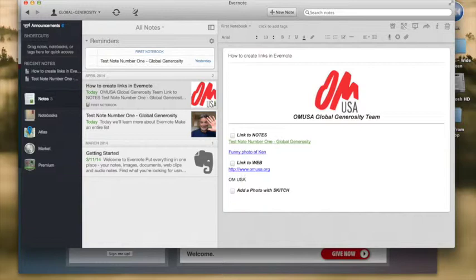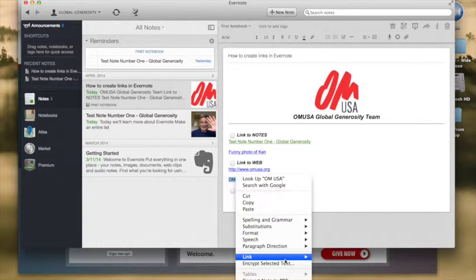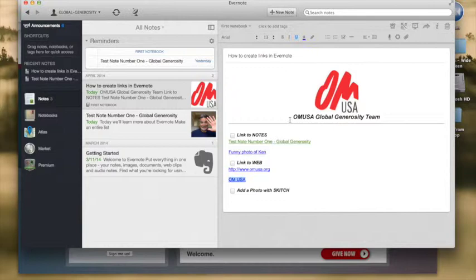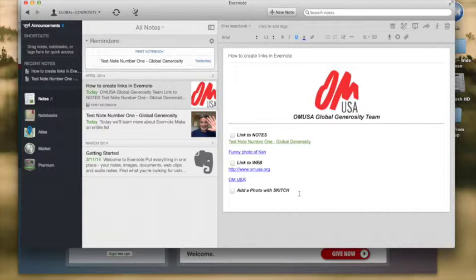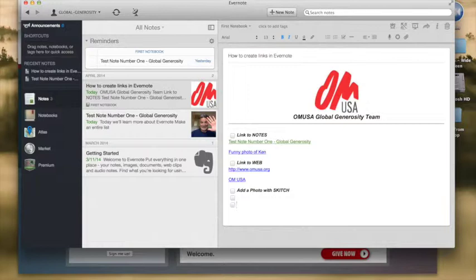Of course we can do the same thing here that we did last time in taking text highlighting it, right click, link, add and then if we paste the address right here now we've created another kind of link. And using this shortcut we can go from one note to the other with a simple click once we've set that up.